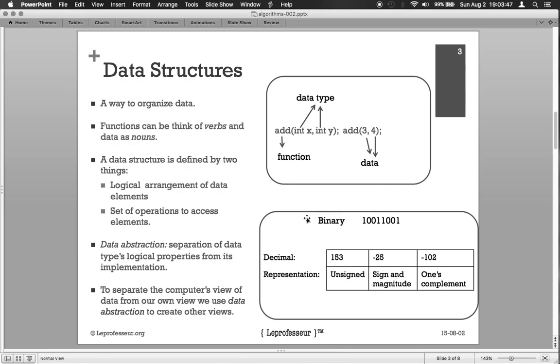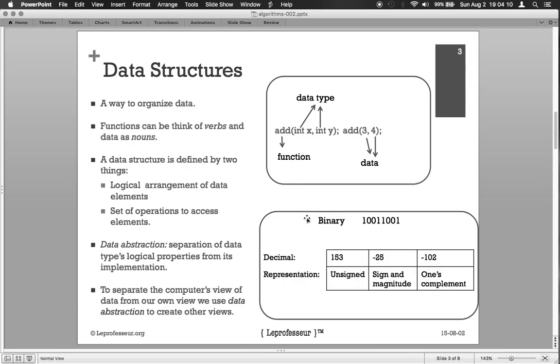The same data can be represented in different views for different people to understand. A simple example: let's say we say 'I go' in English, but its translation or its view may be different in different languages - in French it might be different, in German it might be different, or in Hindi or Sanskrit. But it is the same thing, but representation is different. More formally, data abstraction is the separation of data type's logical properties from its implementation.